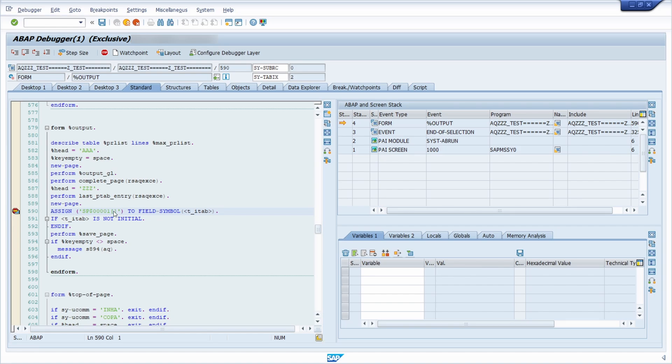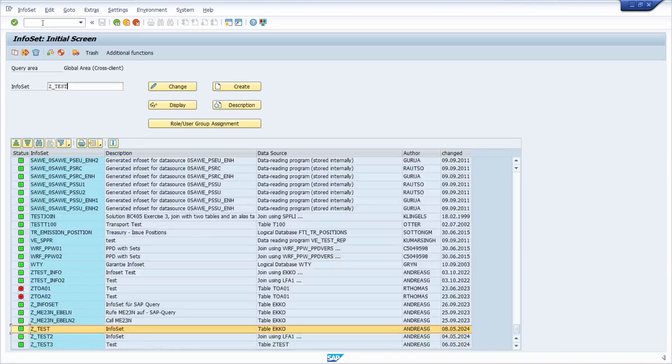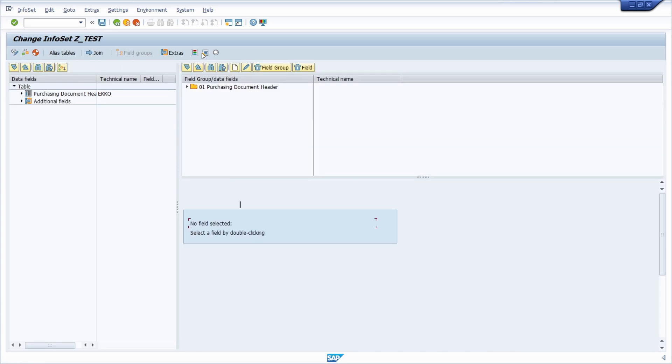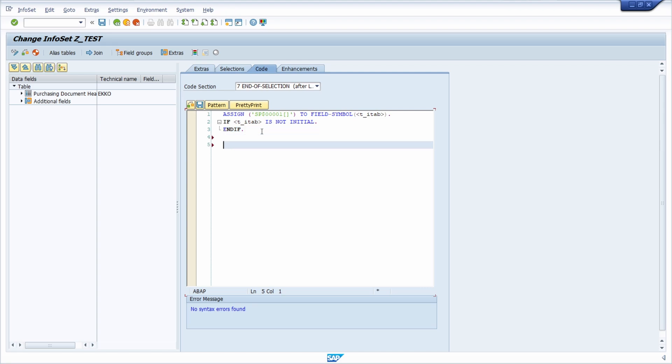So F8 once again, you have also technically one or another possibility. So go once again into the SQ02 into our info set. What you can do going into code section in the end of selection afterlist.